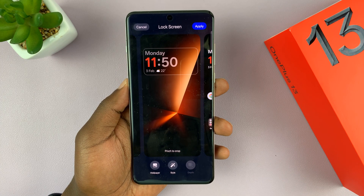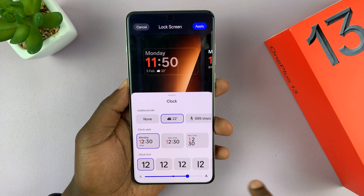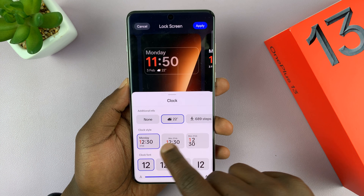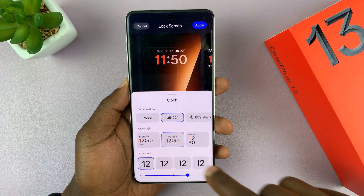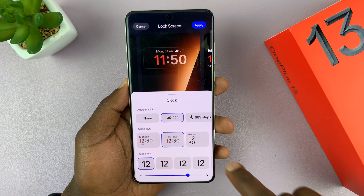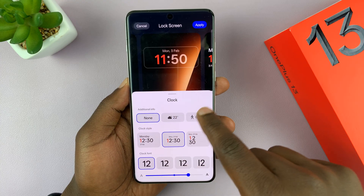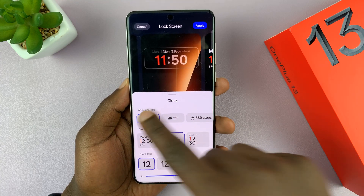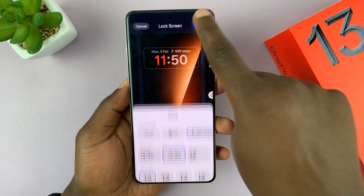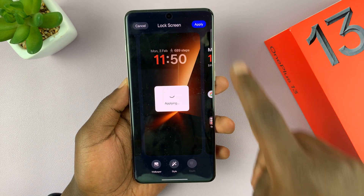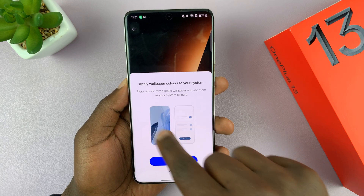You can see what it's going to look like in the lock screen editor. You can tap here and change a few other things — for instance, you can change the clock font, the clock style to any of these options. As you change your wallpaper, you can also choose how much additional info you want, like weather or steps taken, or you can remove all that additional information.